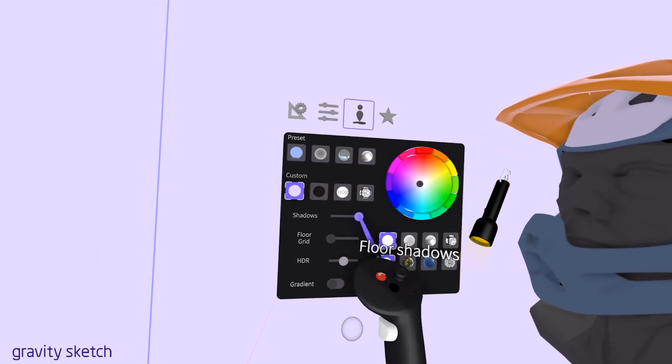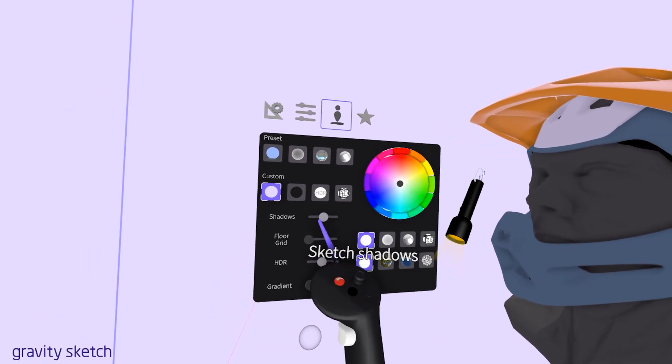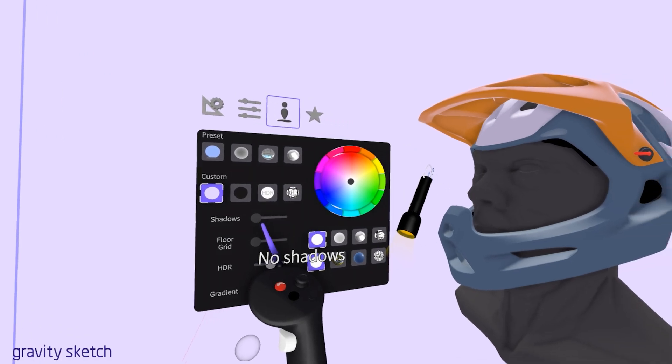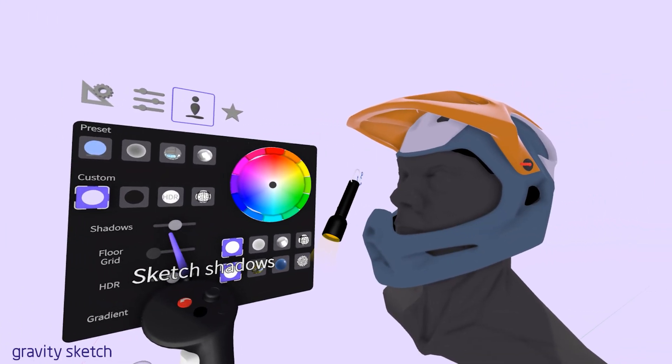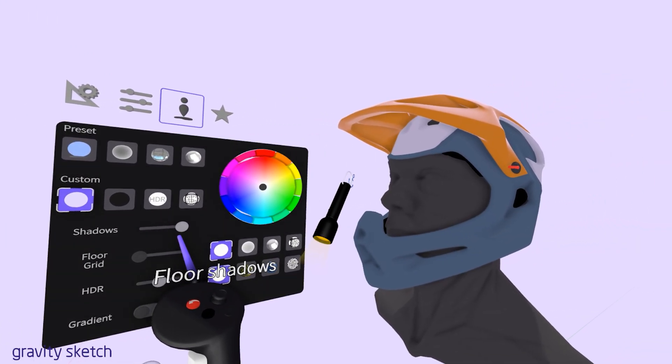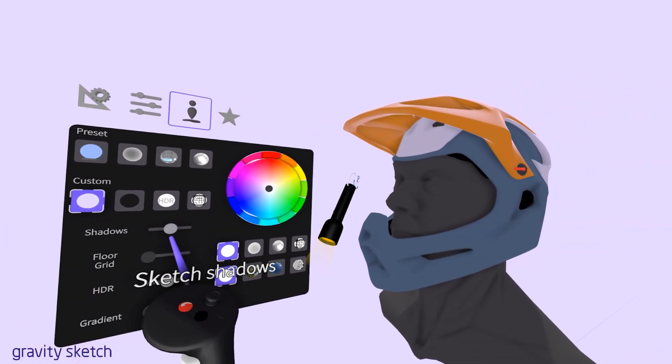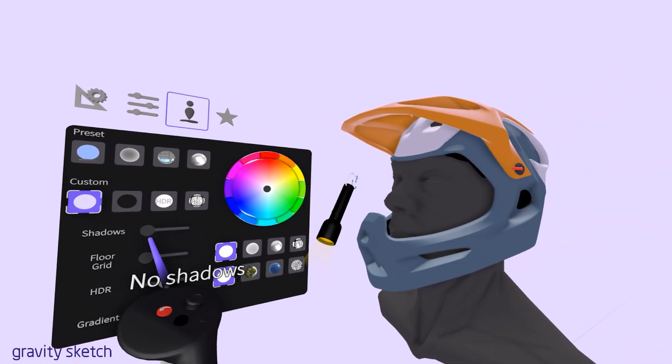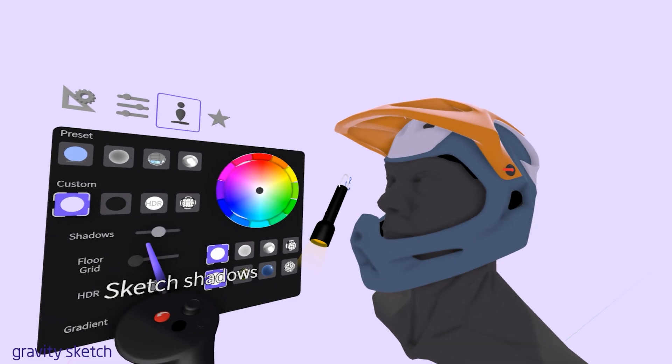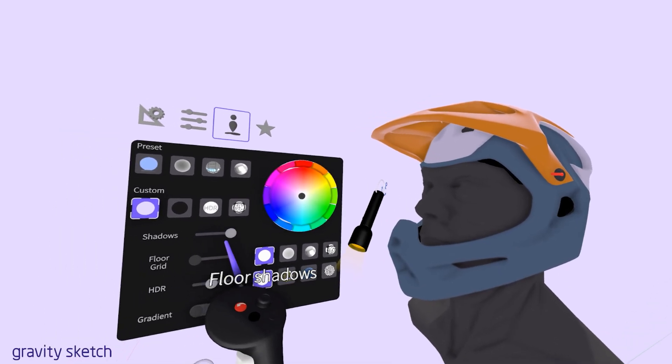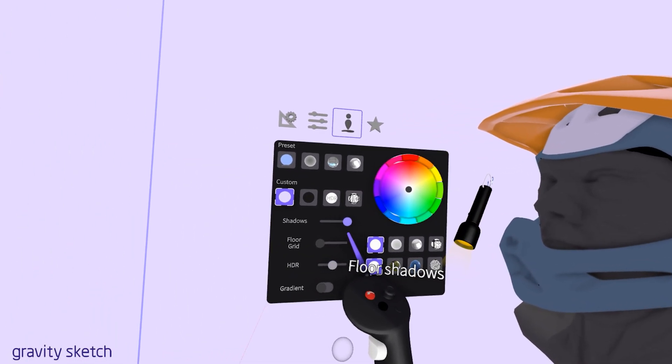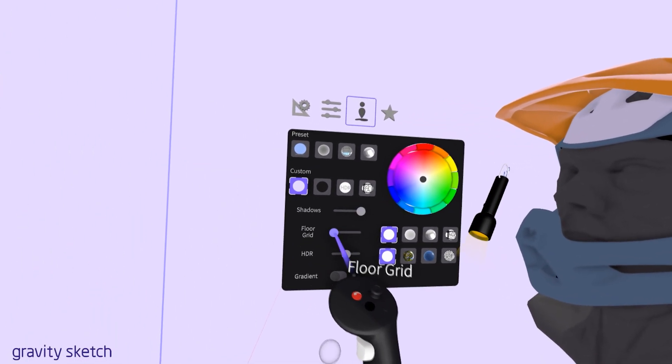Toggle shadows on or off within your workspace. This feature allows you to see how shadows interact with your designs and environment, adding a layer of depth and realism to your work.